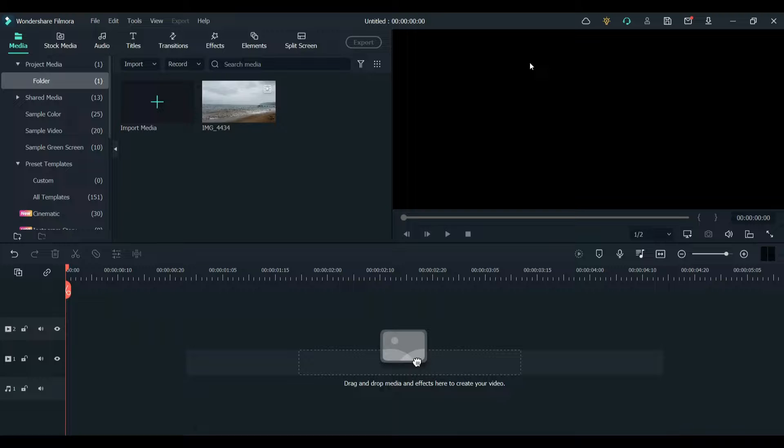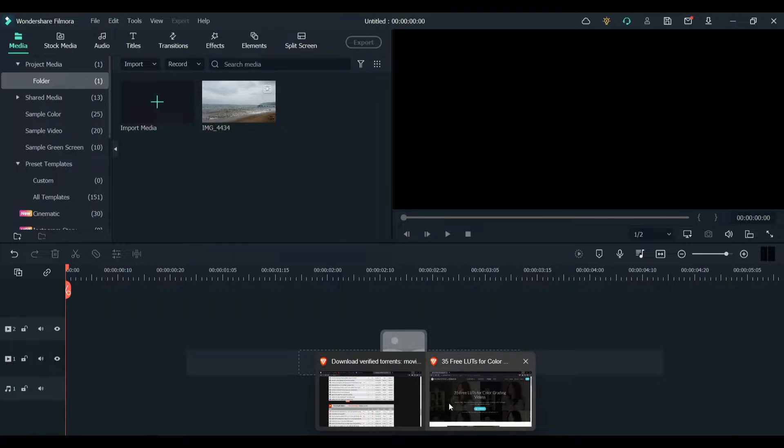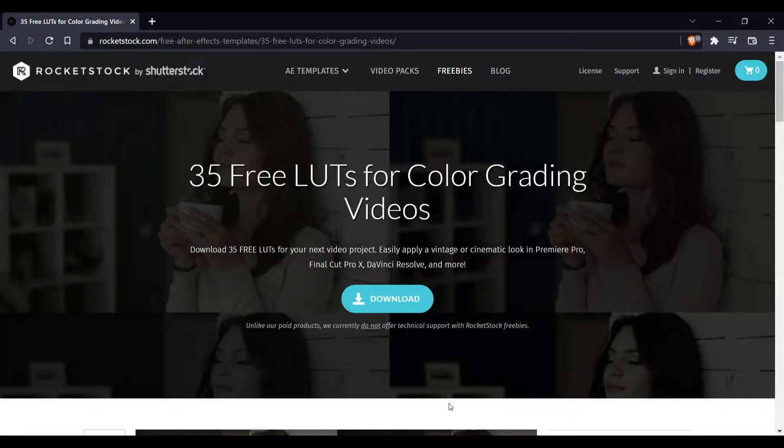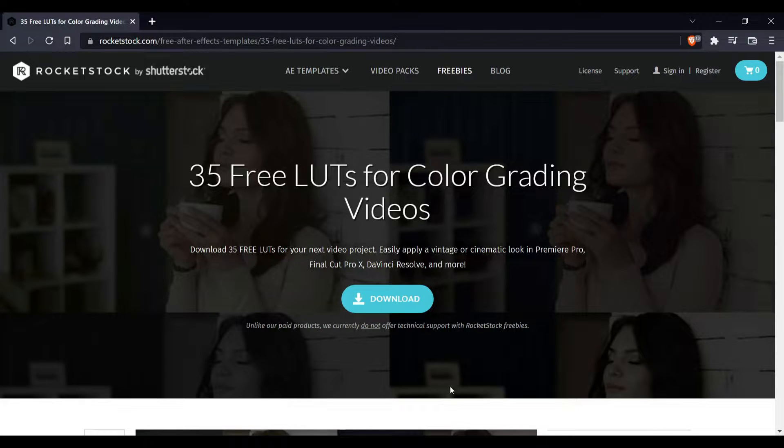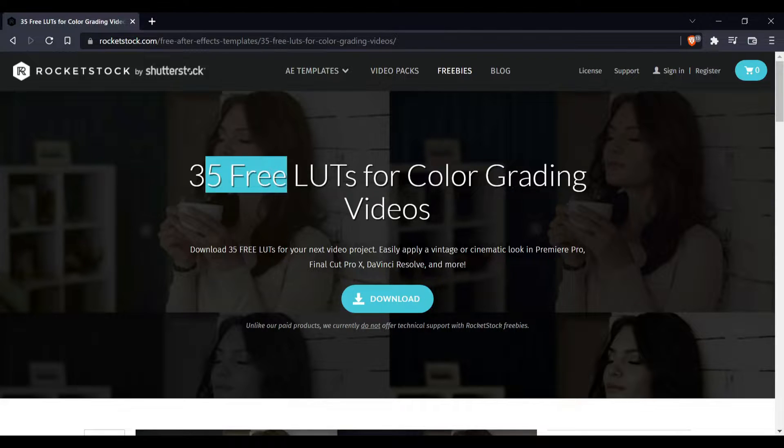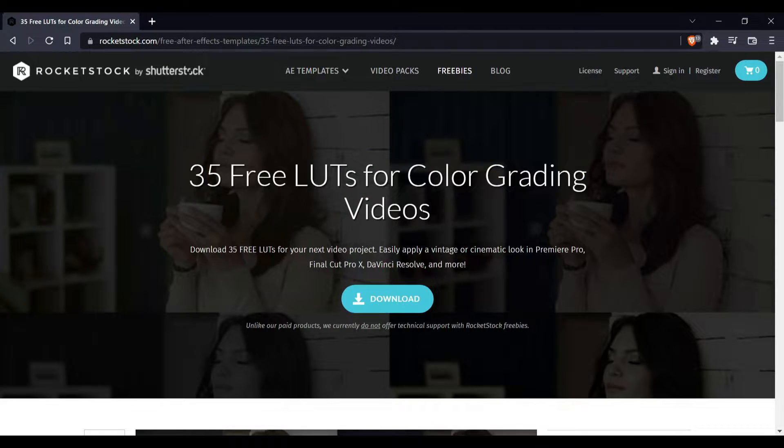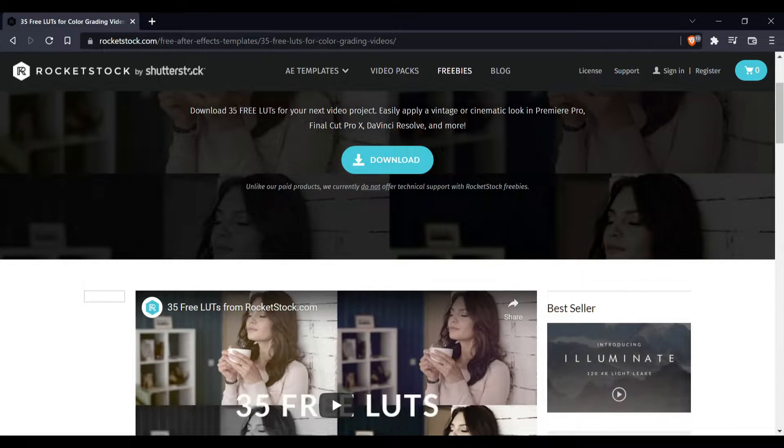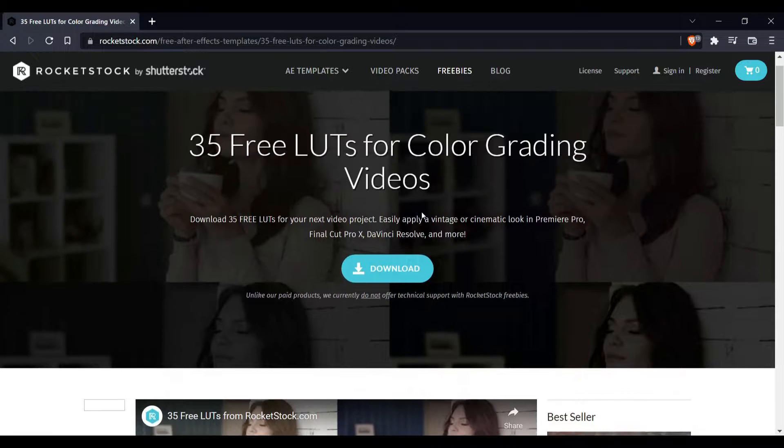In this video I will show you how to load custom LUTs in Filmora. For this you need to download custom LUTs from the internet. For this I will be using Rocketstock free LUTs. Go to this website and you get 35 free LUTs.